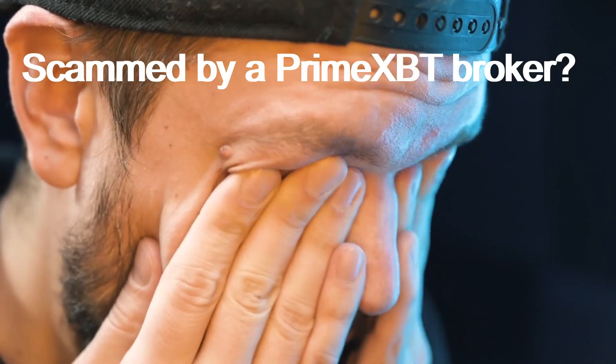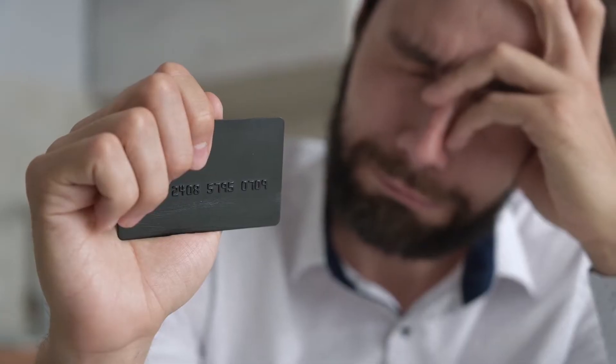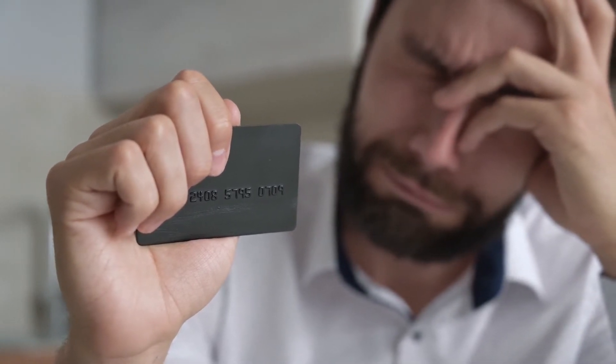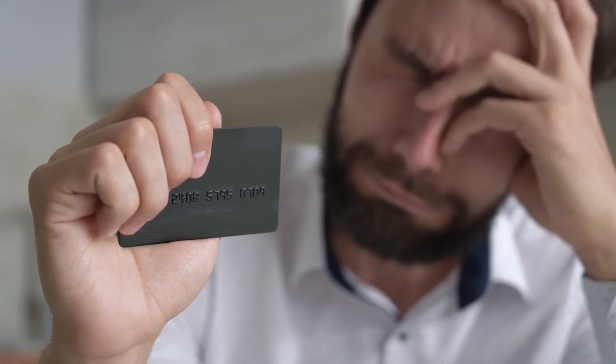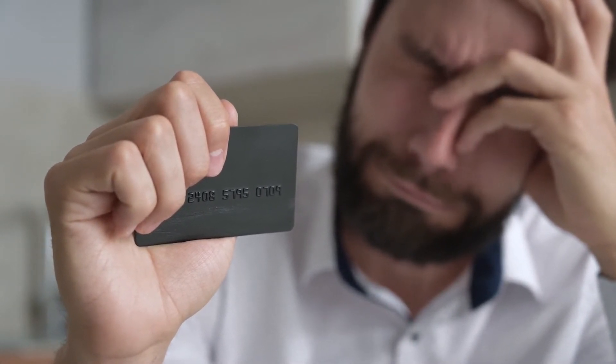Scammed by a PrimeXBT broker? If you have lost money with a PrimeXBT broker, don't panic. You are not the first and you likely won't be the last. Mistakes can happen even with the most cautious of investors and should be used as a learning opportunity.